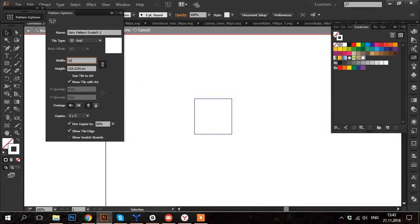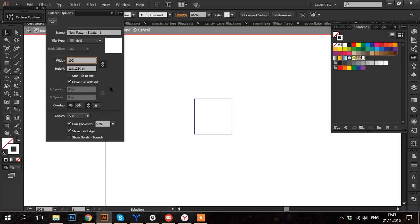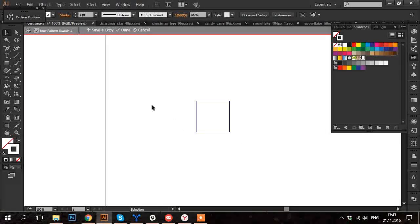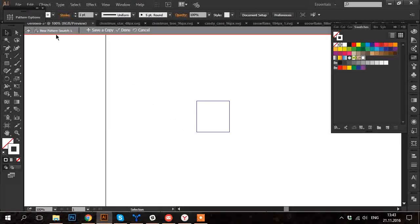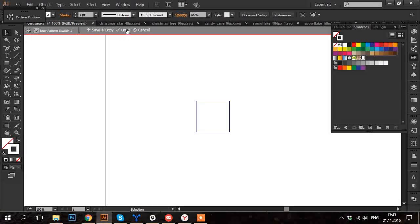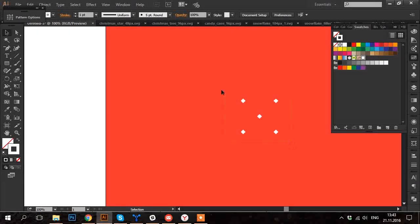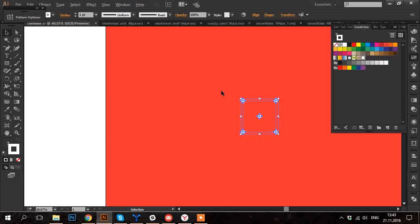When the window with pattern options is opened, you can set the size of the pattern just the same as the size of the invisible square. It will be 100 pixels each side. Click on the button done.